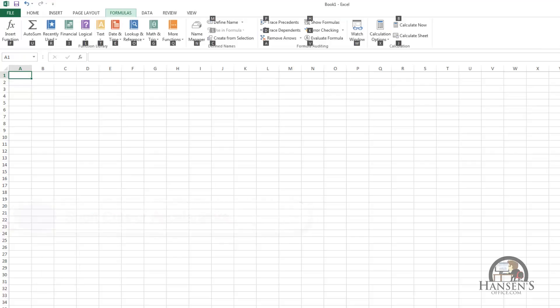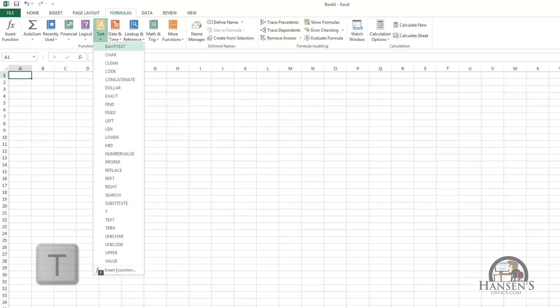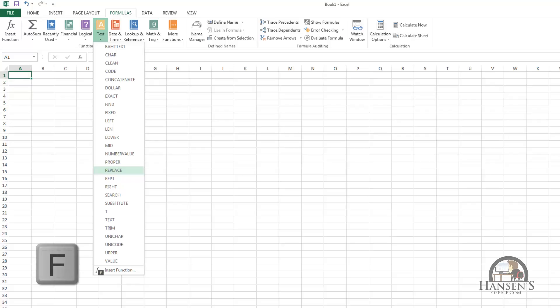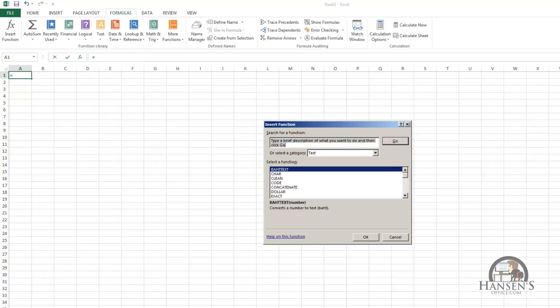and I go to the formula tab and now I have additional letters that are associated with the command options and the command groups. For instance I can press T and look at the text functions and I can down arrow and select one of these by pressing enter. And I can yet go to one more level by pressing F and get the insert function dialog box.